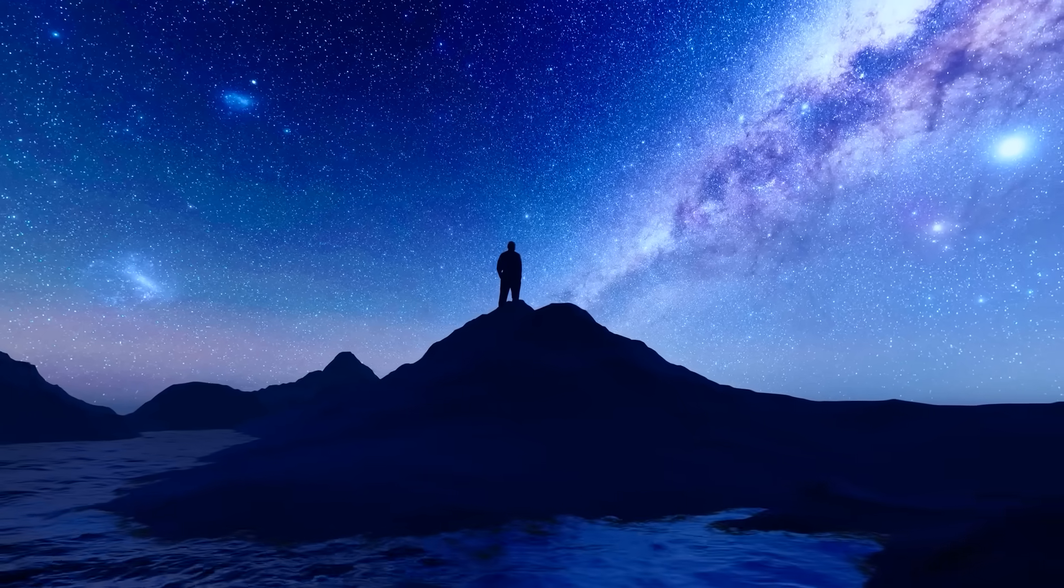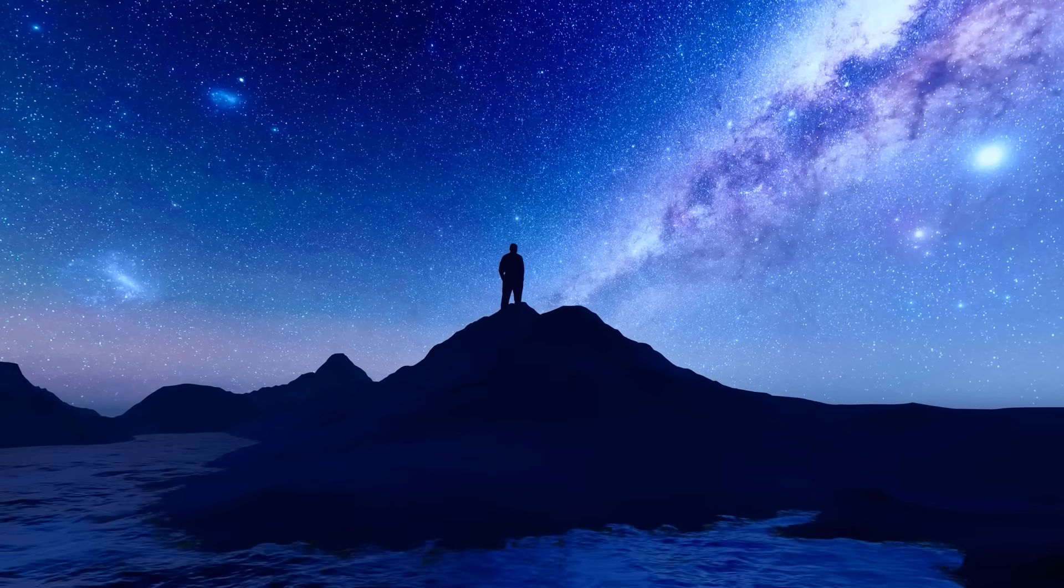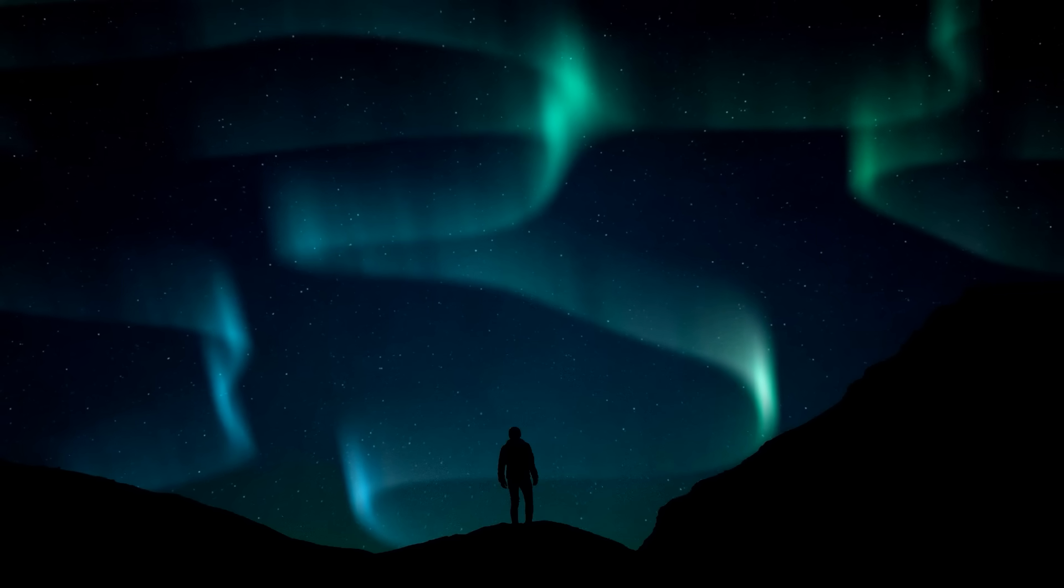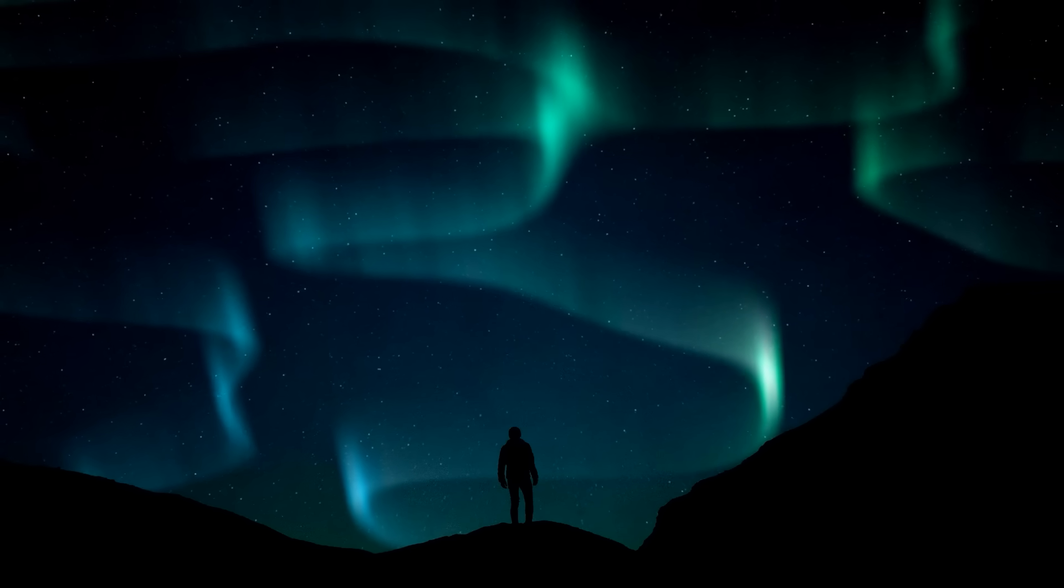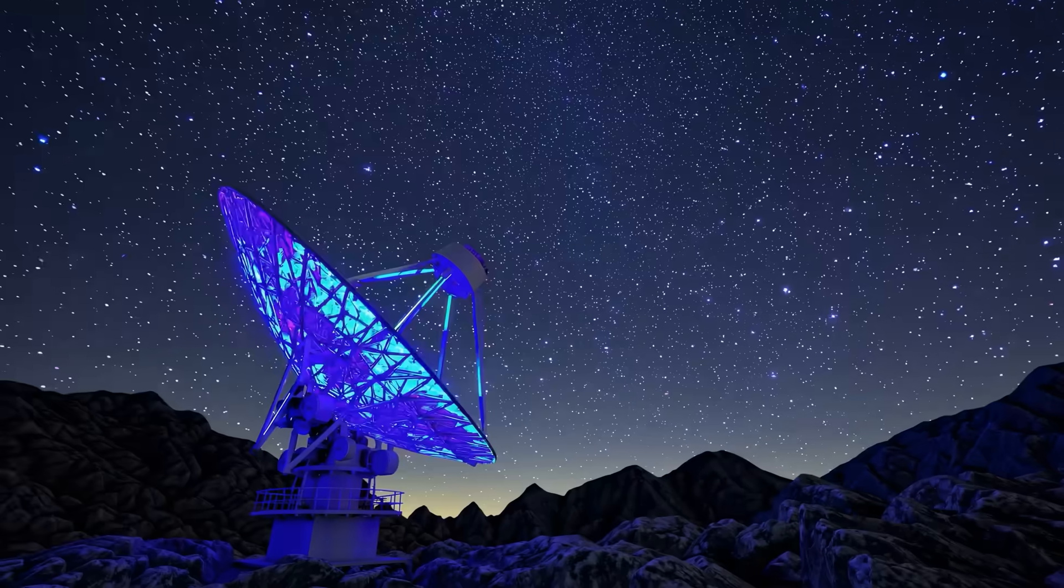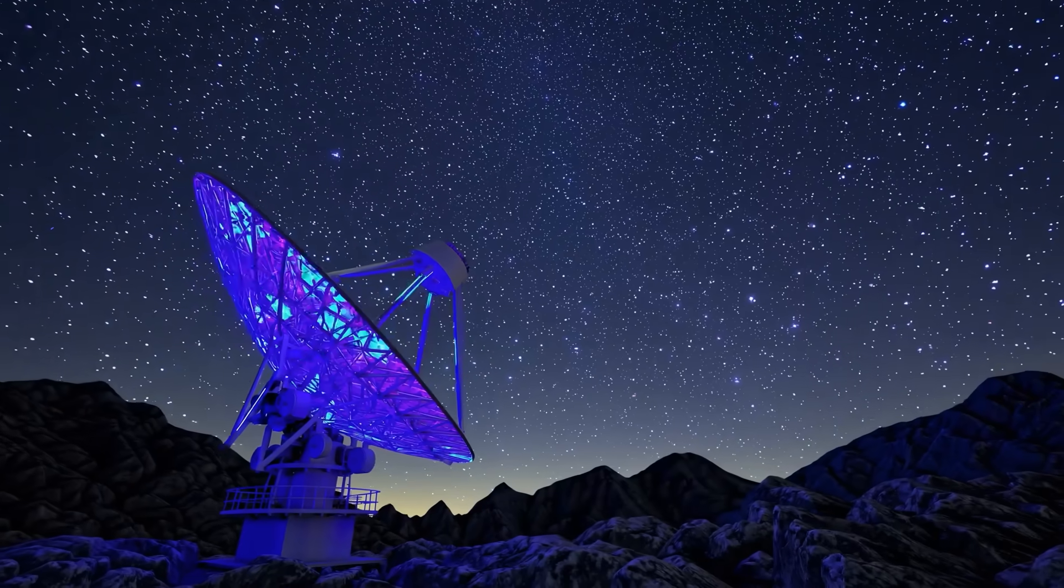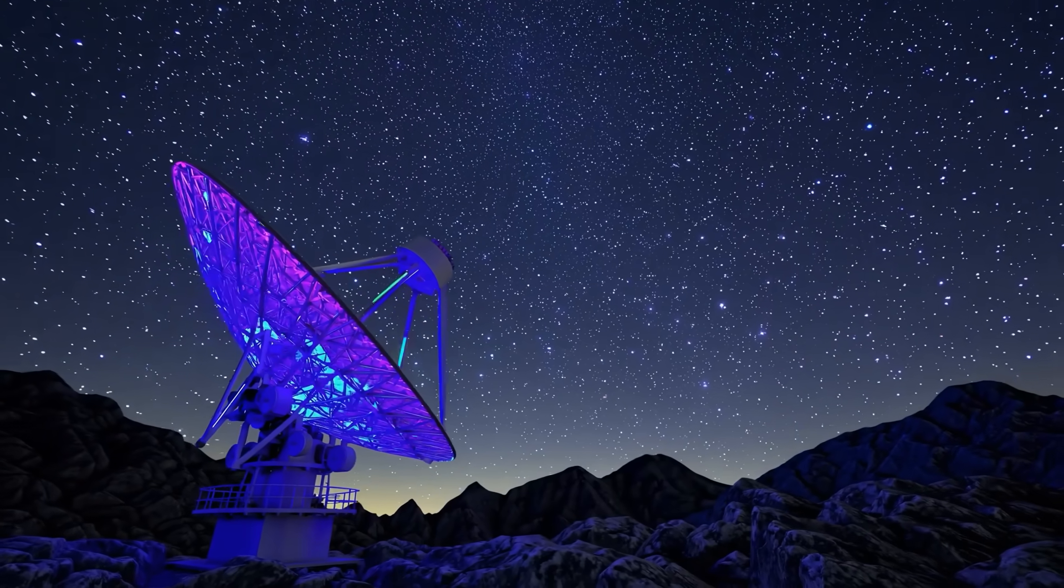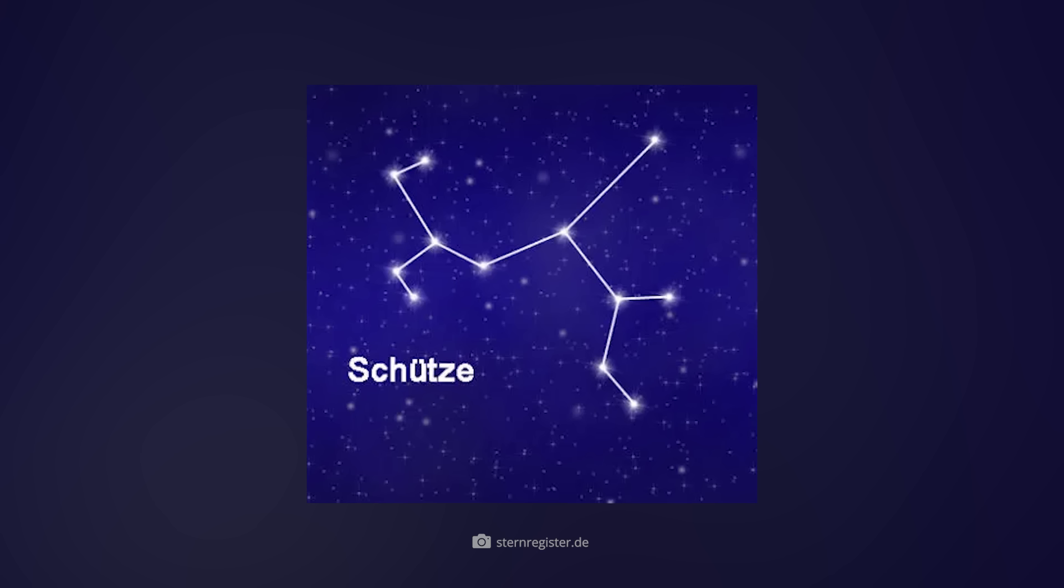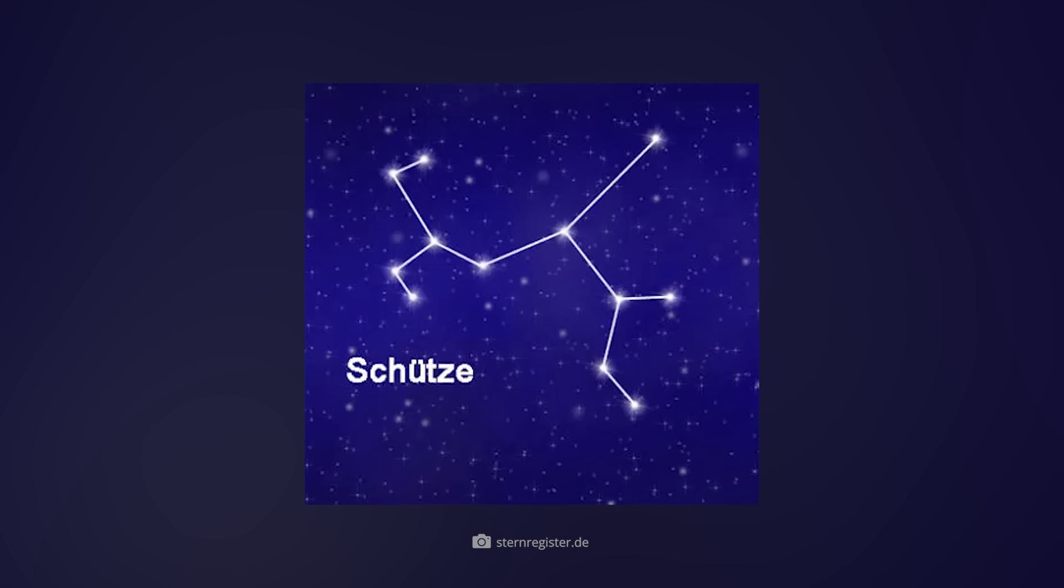The bottom line, however, is that not only the behavior but also the origin of 3i Atlas is remarkable. Even though we cannot say where its exact origin lies, the object entered our home world from the constellation Sagittarius.